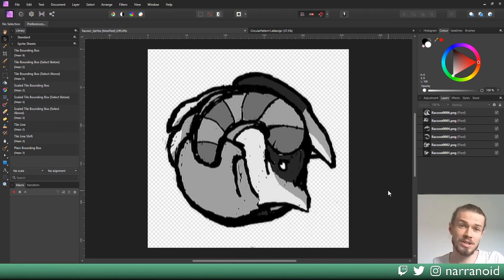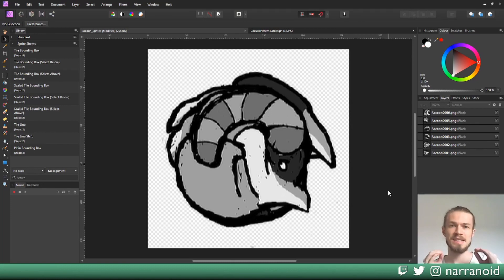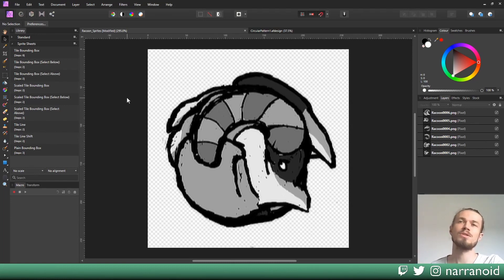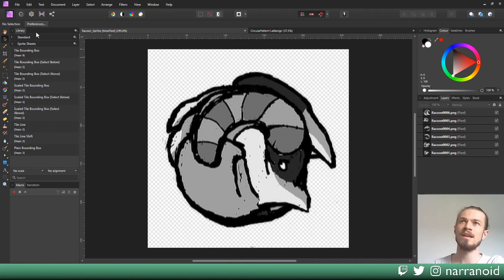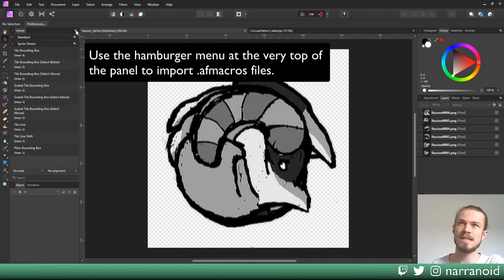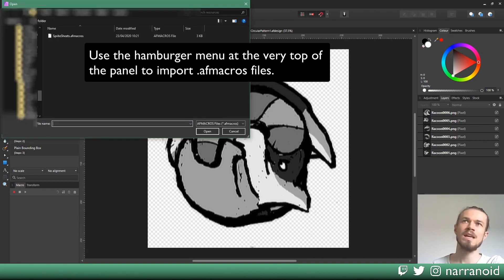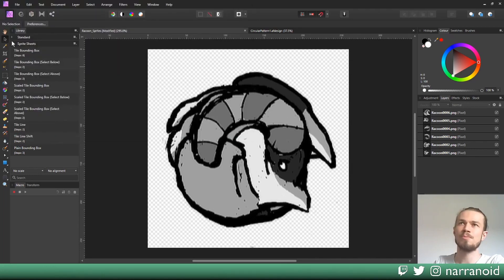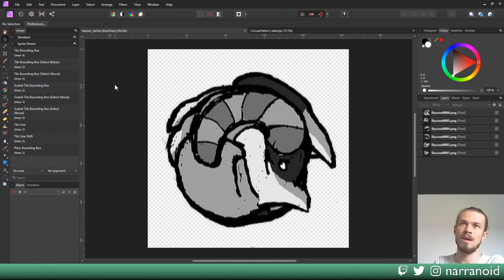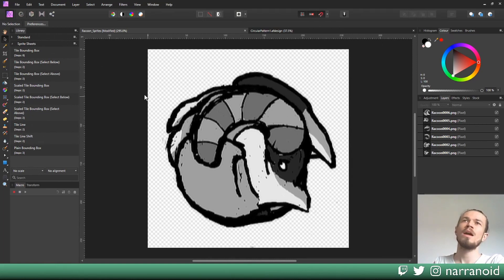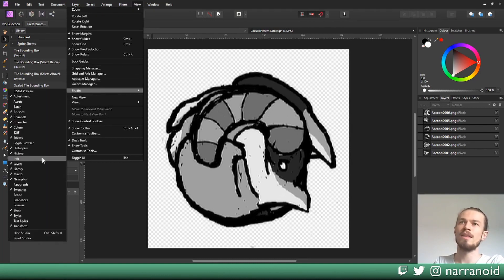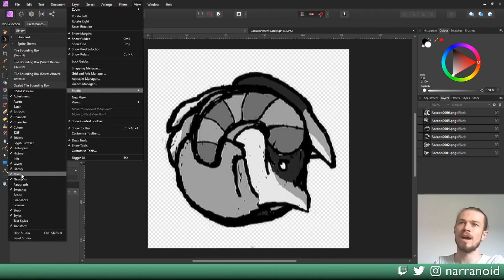Now we're going to prepare each individual tile so each tile has the same bounding box as any other. For this you'll need your first macro. In order to import the macro you just downloaded, in your library panel you can press this hamburger menu, say import macros, and this will pop up and you can import the macro. Then you should have this sprite sheet section here with all the macros I have listed. If you can't find your library or macro window, you can find them under View, then Studio, and there you have Library and below that you have Macro.